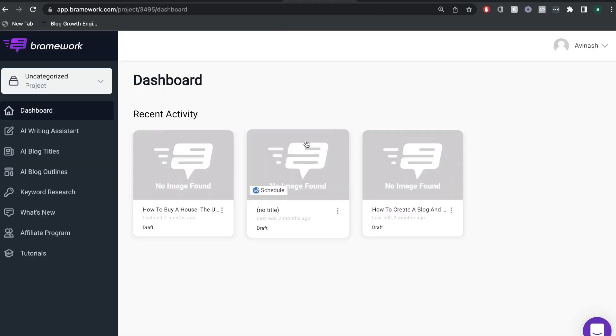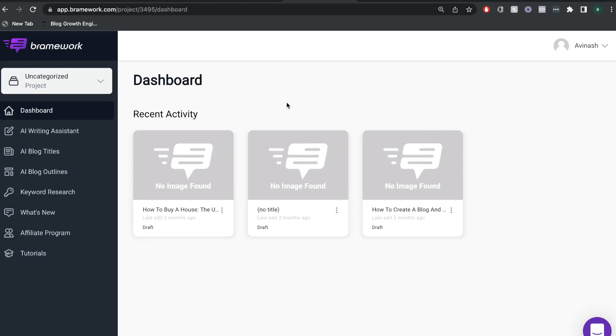As I mentioned earlier, I really do think that Brainwork is one of the best AI copywriters in the market and that's because it's an AI copywriter that's really built for blogging and long-form blog posts.